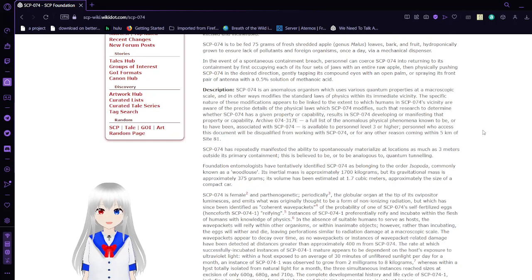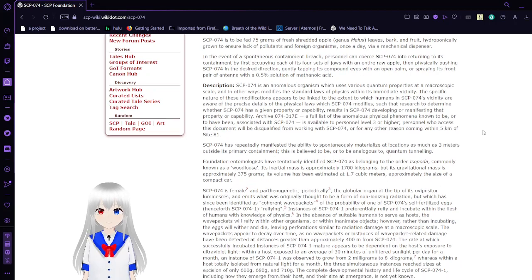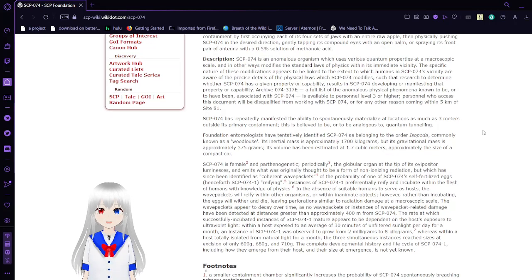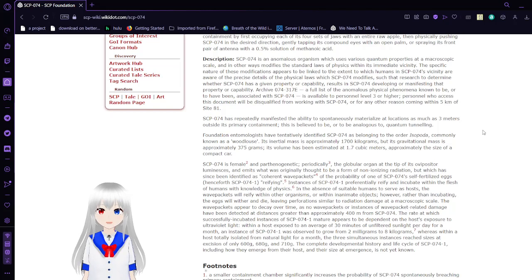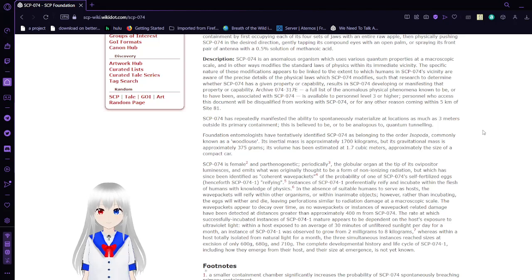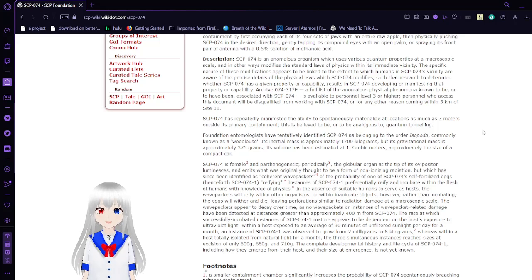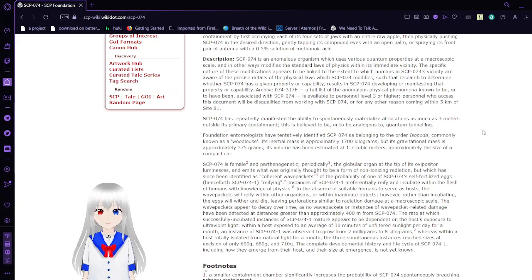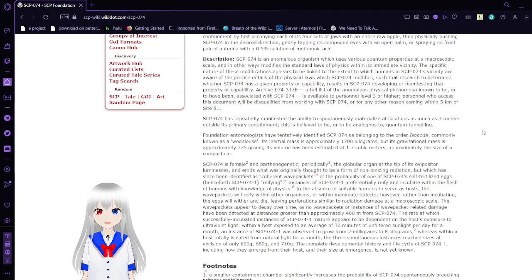What? That sounds a little bit silly. SCP-74 is an anomalous organism which uses various quantum properties at a macroscopic scale, and in other ways, it modifies the standard laws of physics within its immediate vicinity. The specific nature of these modifications are to be linked to the extent to which humans in SCP-74's vicinity are aware of the precise details of its physical laws within which SCP-74 modifies, such that research to determine whether SCP-74 has a given property or capability, results in SCP-74 developing or manifesting that probability or capability.